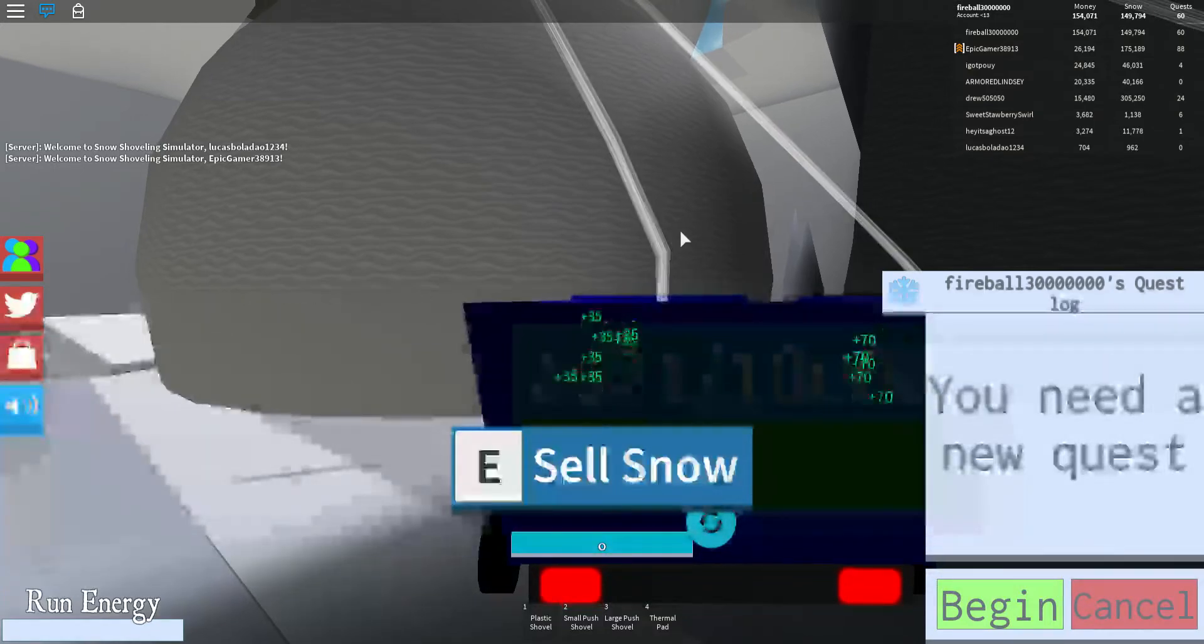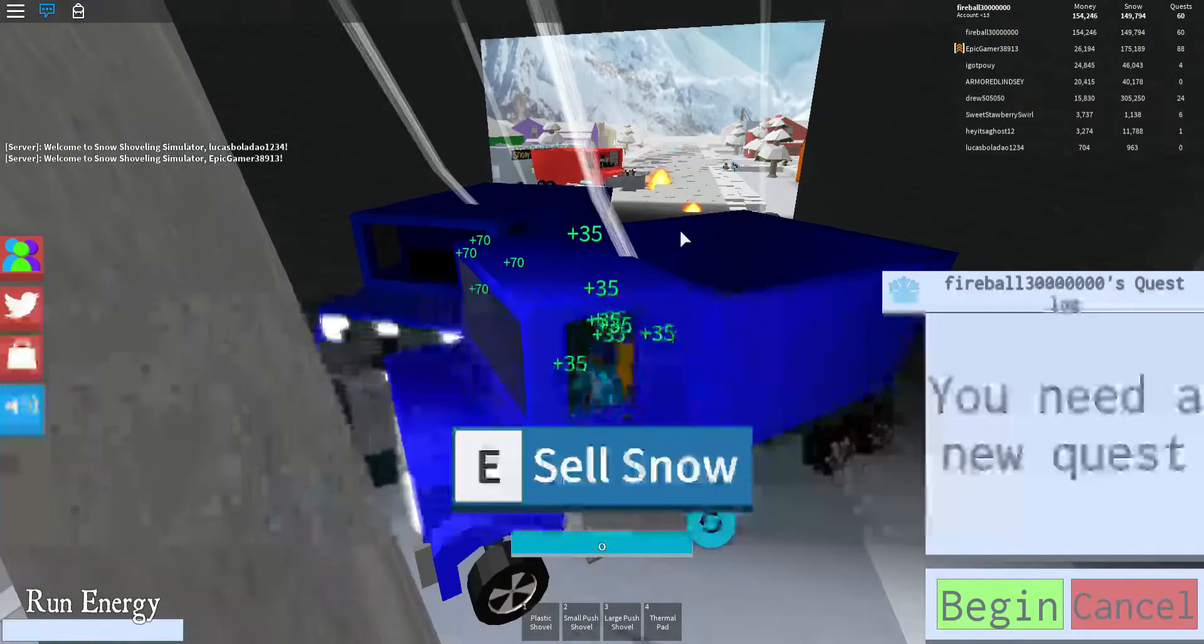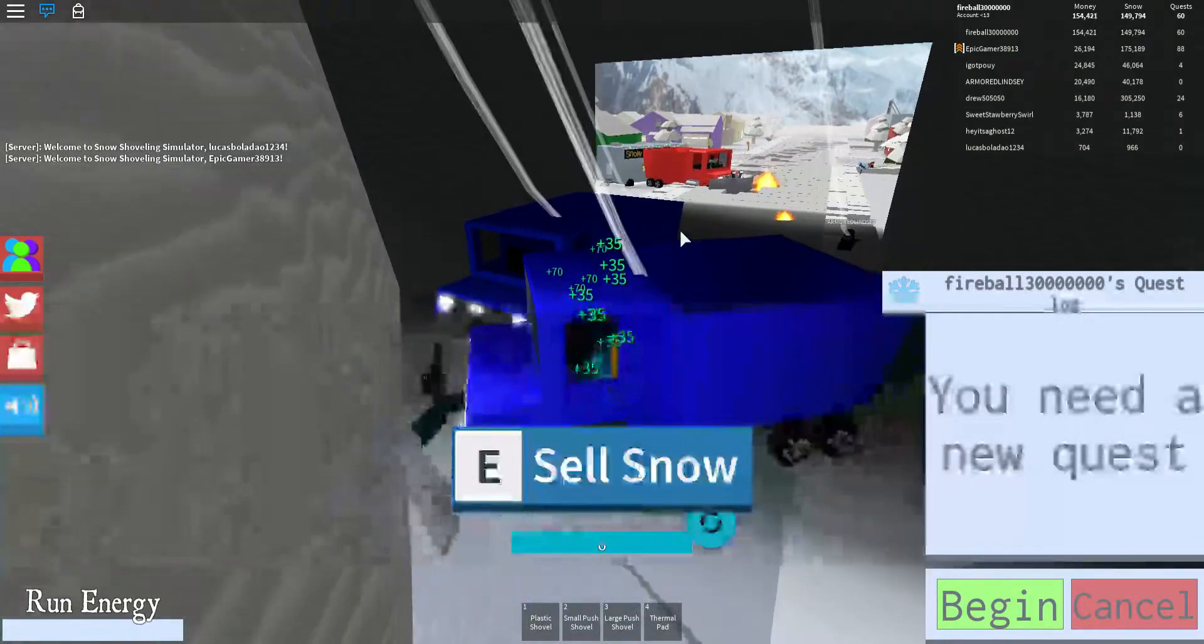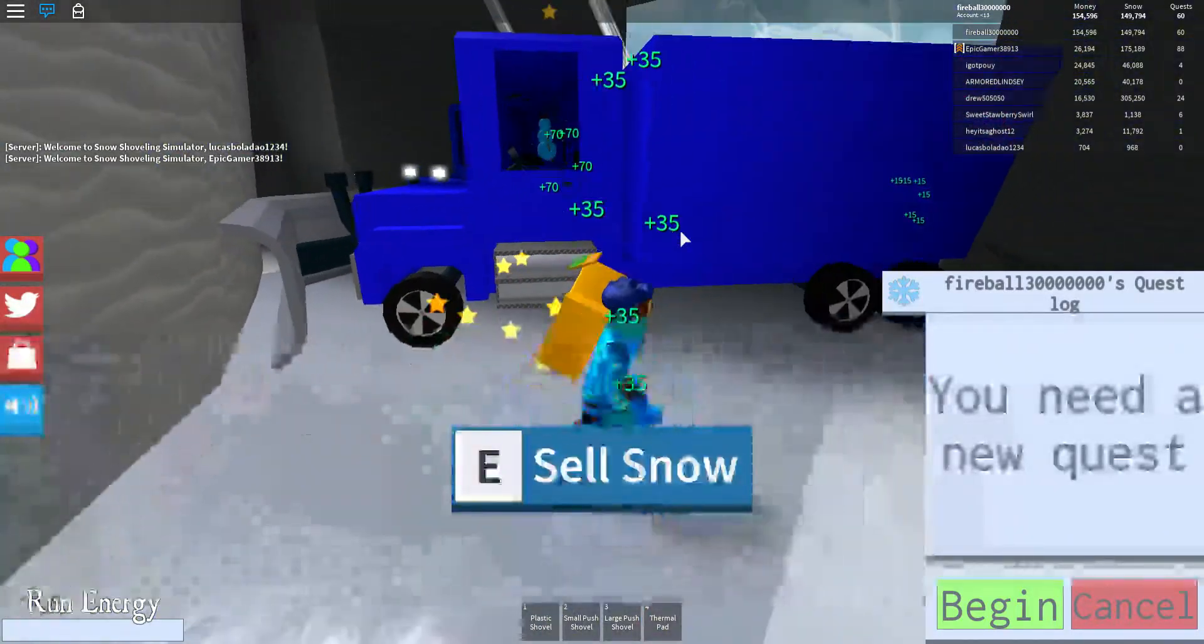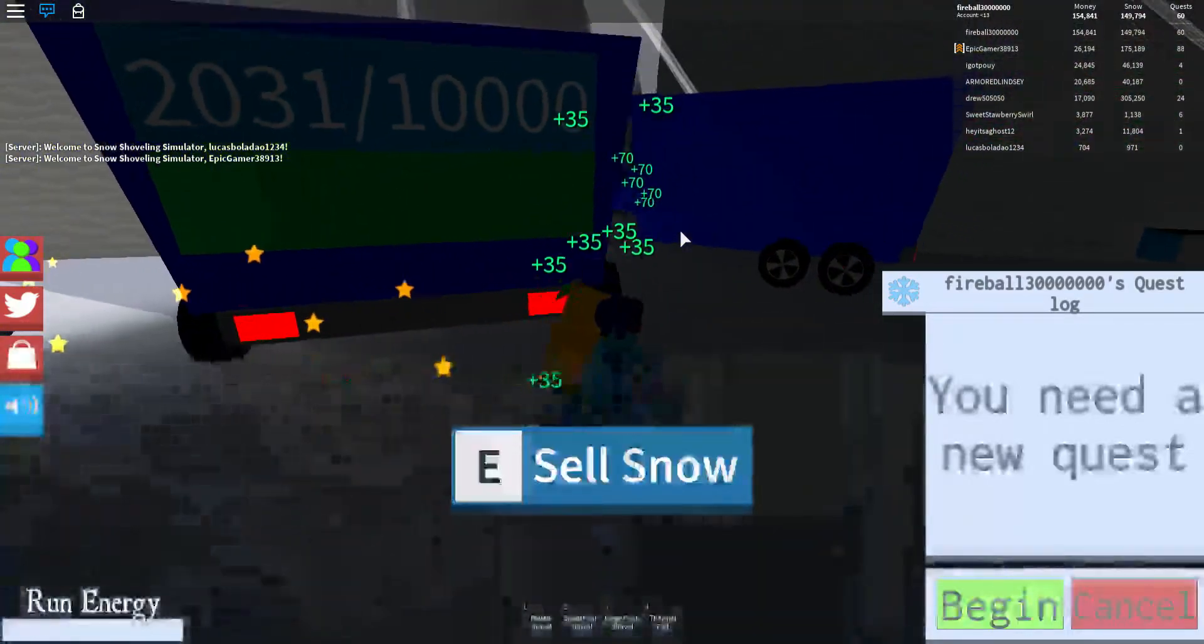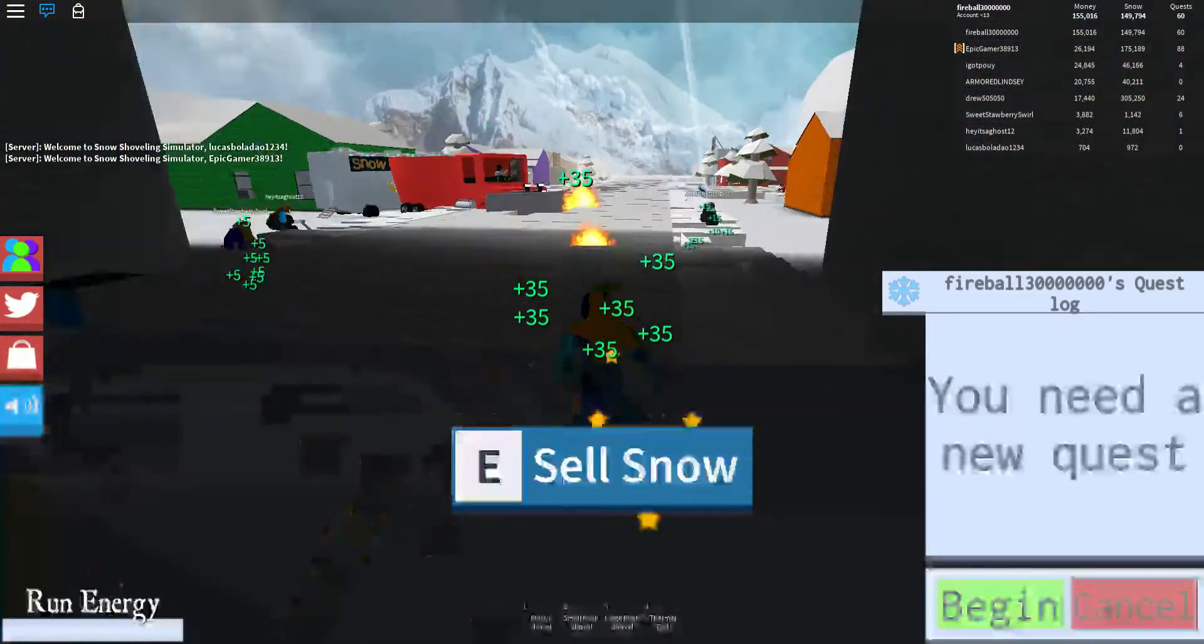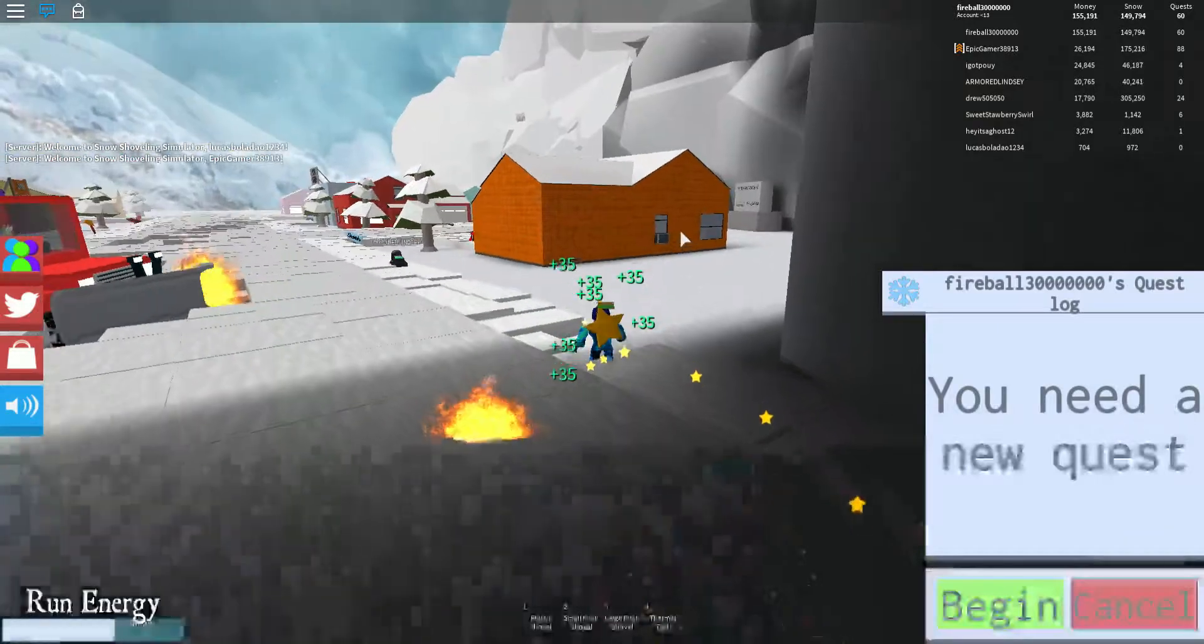Almost done. Wait if I get out will it keep emptying? Oh it will, okay. That's so cool.